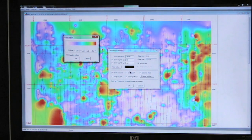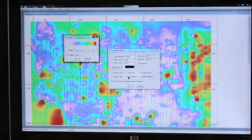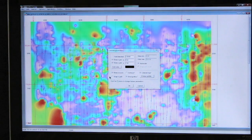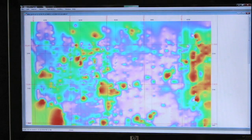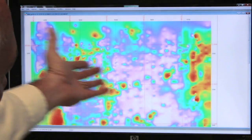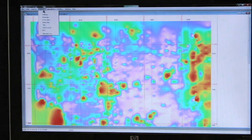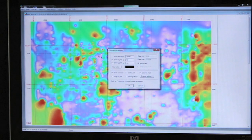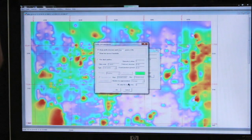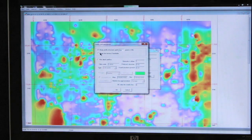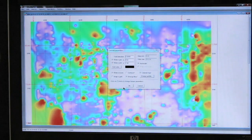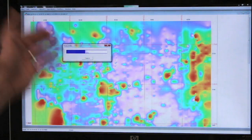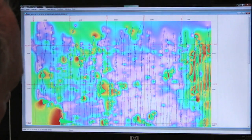We can also put the actual profiles on or off the data set. Here again, see, now we've removed the profiles. Or again, we go to Options, Settings, and we can put the profiles on there. We can even show the stack profiles if we want on these individual contour lines.